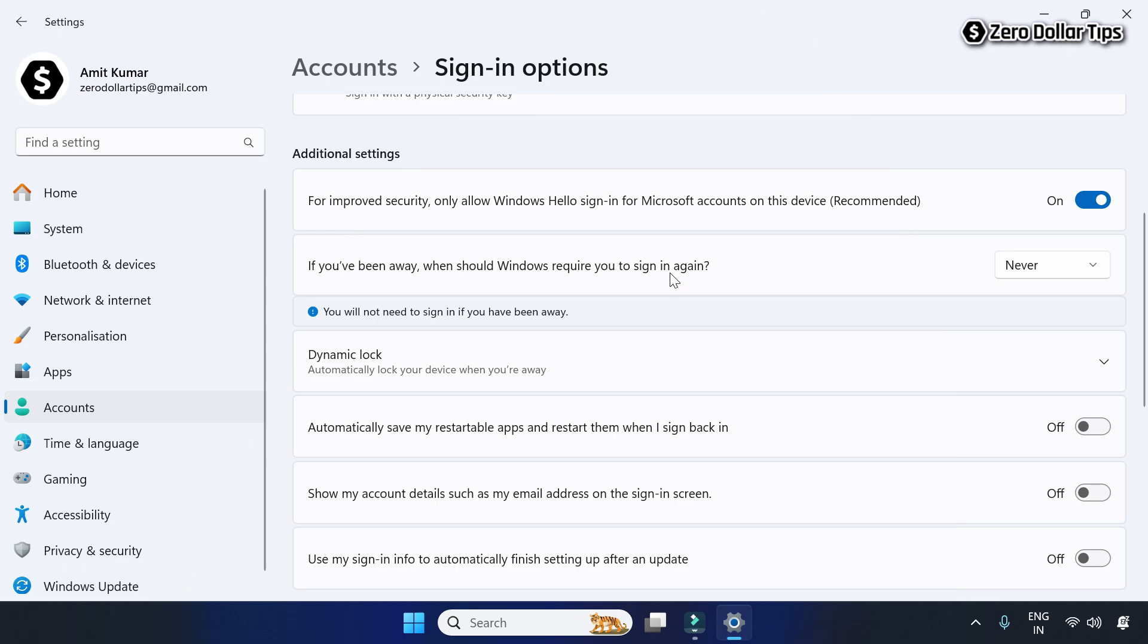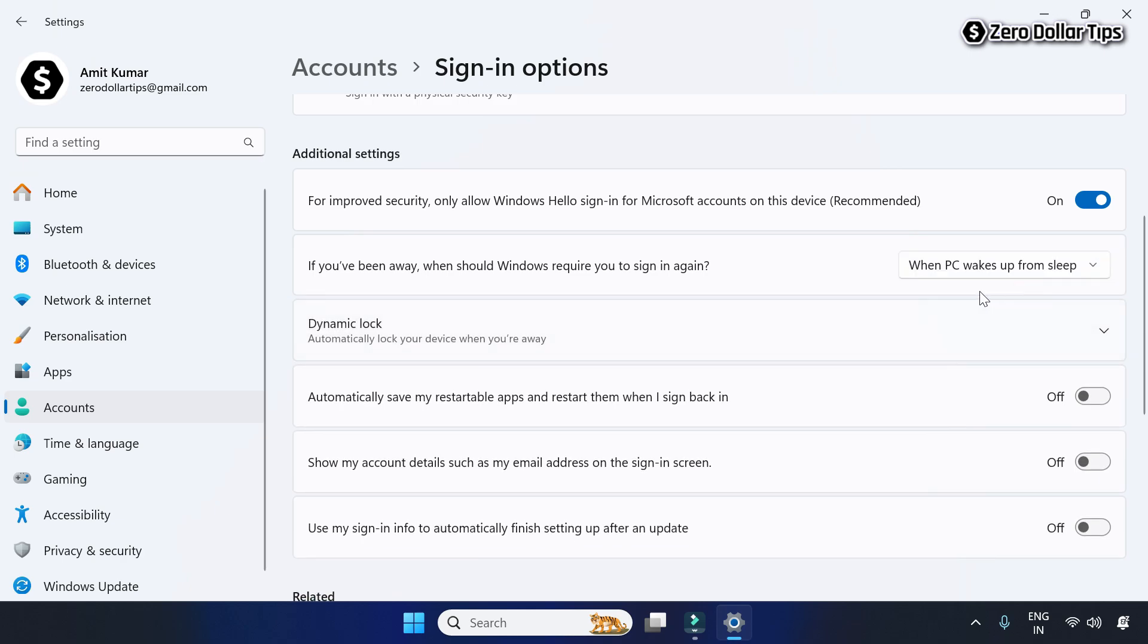If this option is set to Never, click it and select 'When PC wakes up from sleep.'